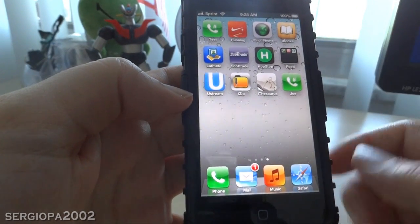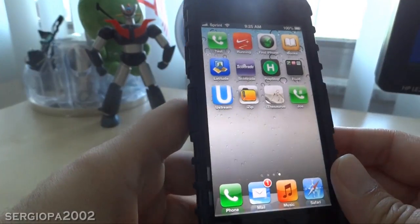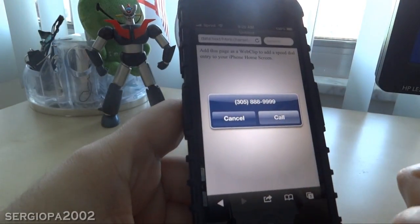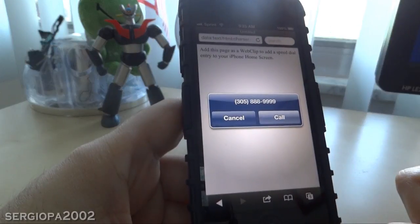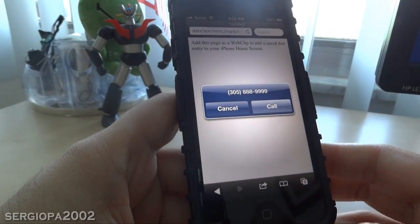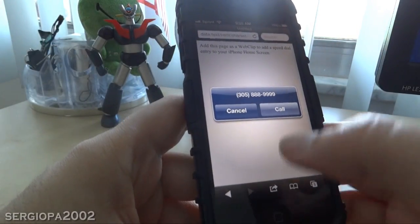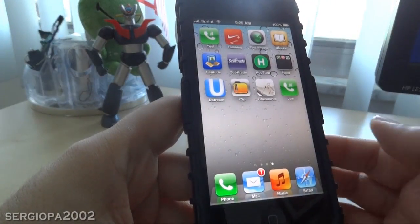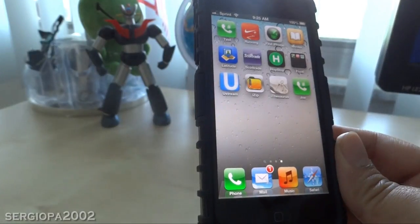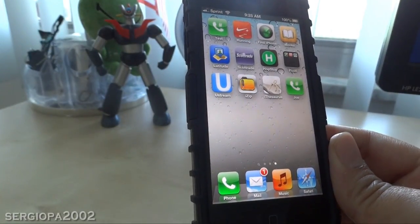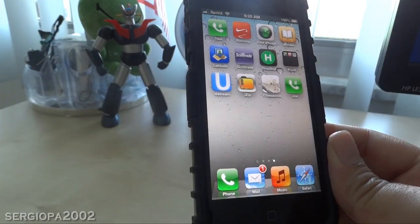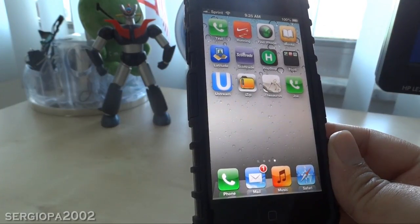That's it — it will appear as an icon on your home screen. When you want to use it, you click it and it will ask you if you want to call; you press call and it will dial the number. Of course the iPhone has the favorites, which is considered quick dial, but if you really want to have icons on your home screen this is one way to do it and it's actually the easiest way. Thank you and I hope you enjoyed this video.